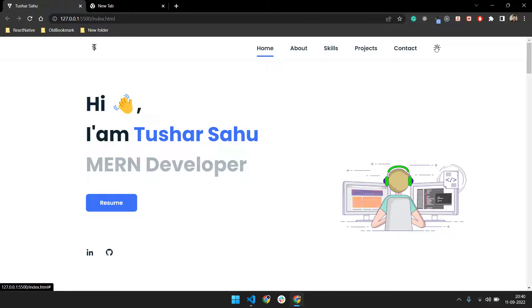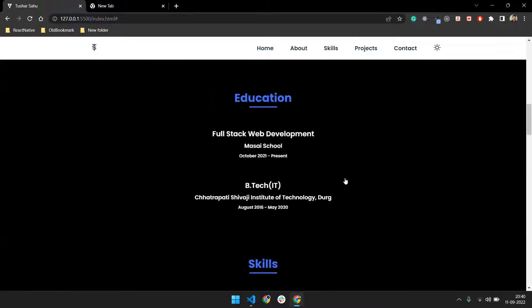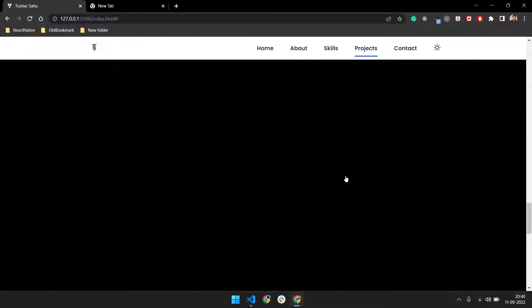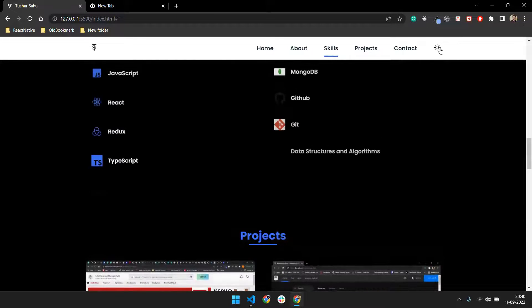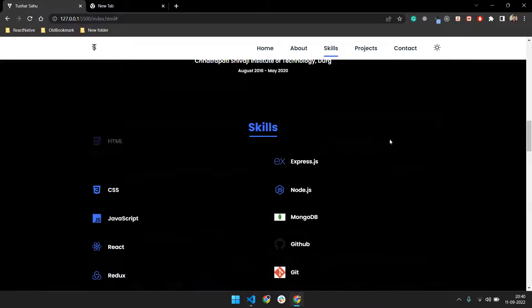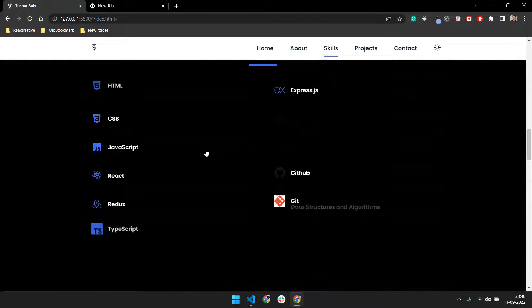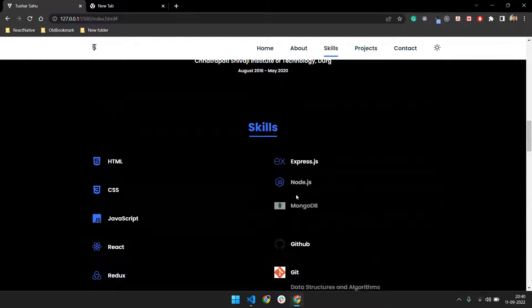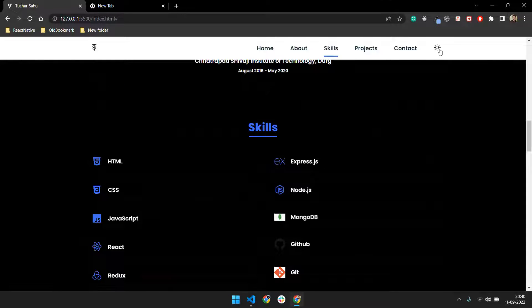We have also added a night mode — if you click on night mode then it will switch your portfolio into night mode. And we have also added animations while scrolling.